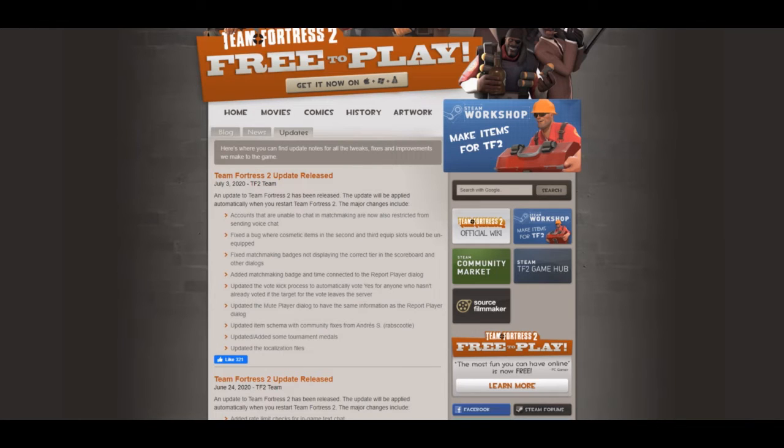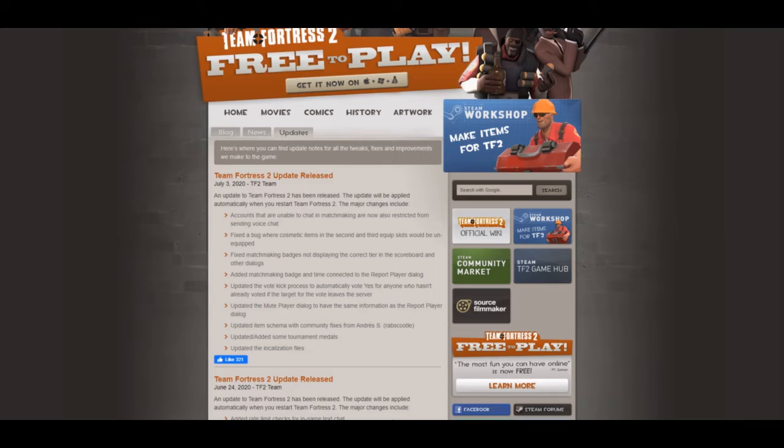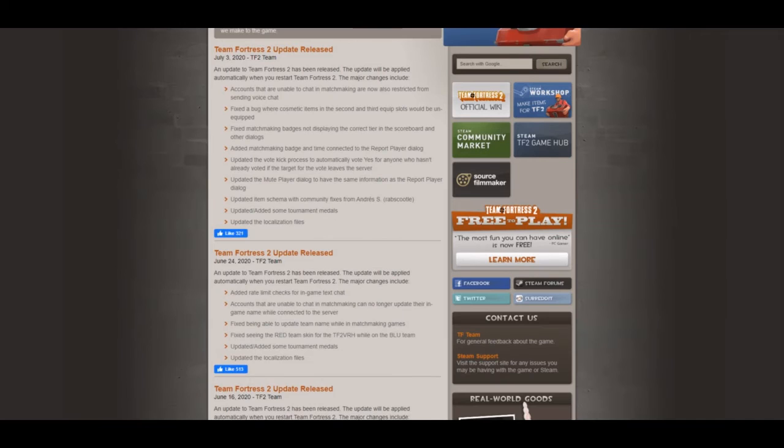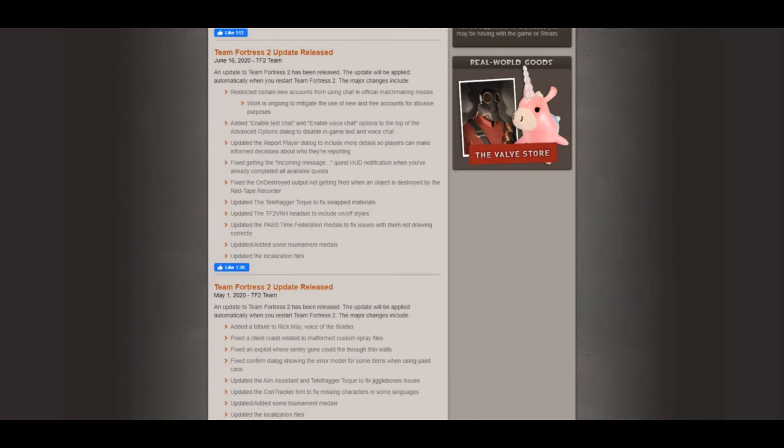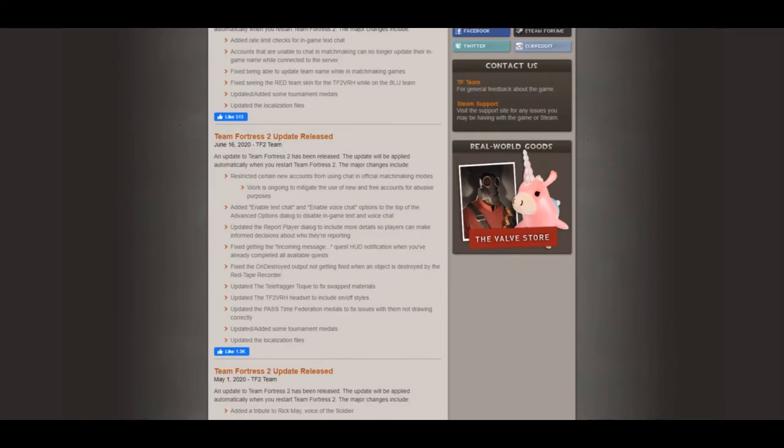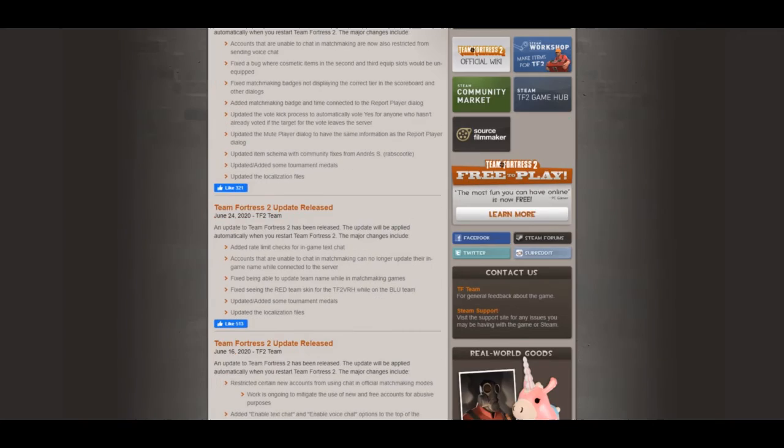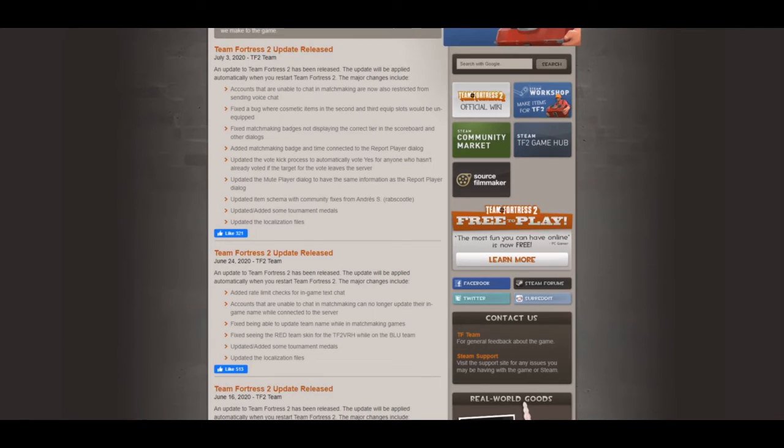Updated the mute player dialogue to have the same information as the report player dialogue. That's also quite good as well. Obviously they have updated the items scheme with community fixes, added some medals, and the localization files. Essentially, this is quite good. We've had three anti-bot updates so far and that's great.